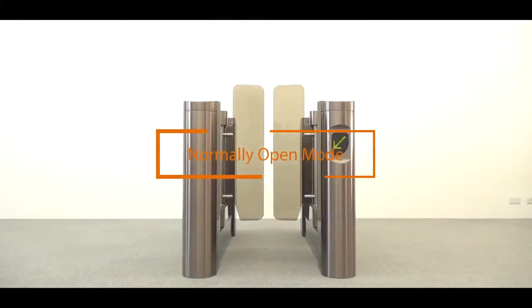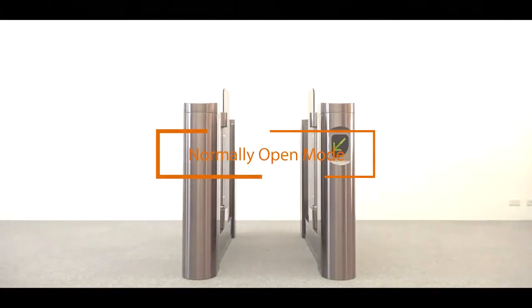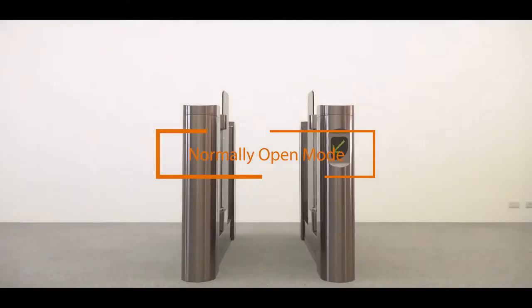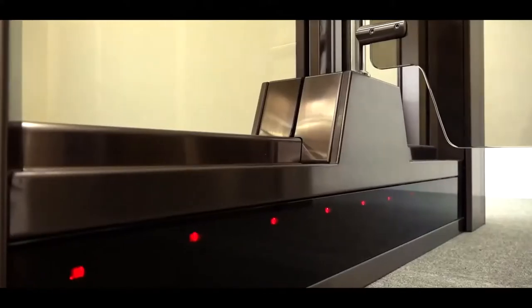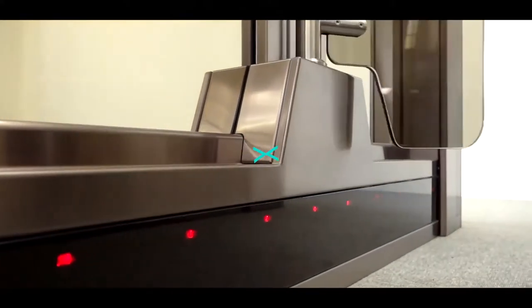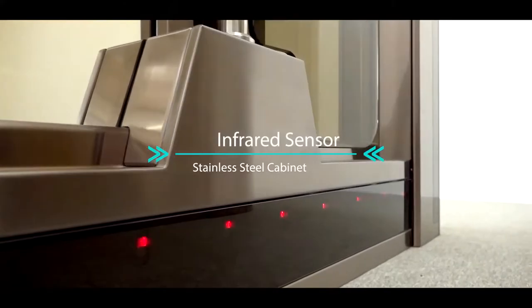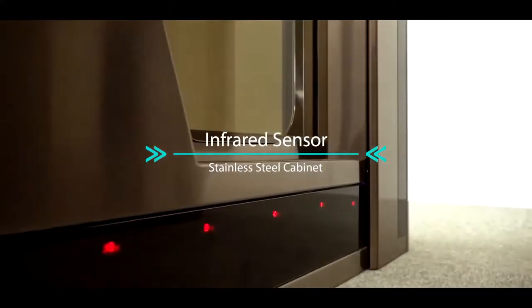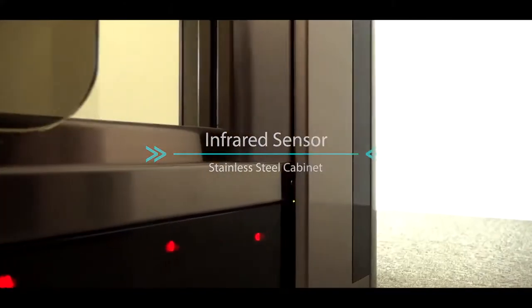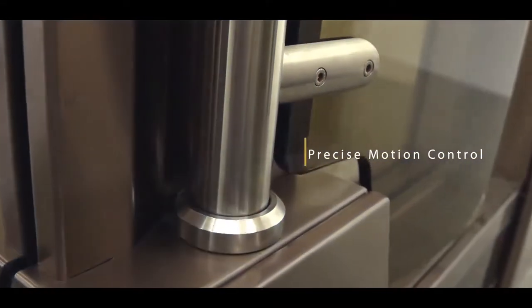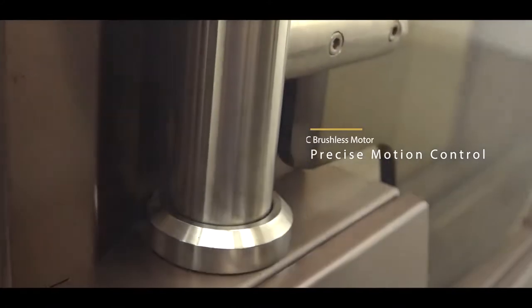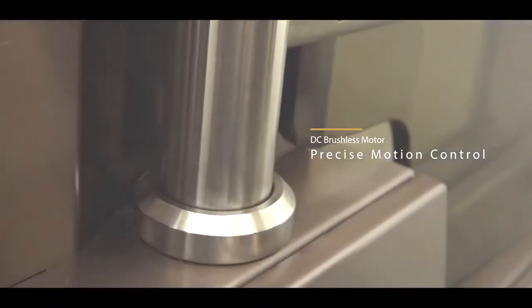Normally Open Mode. Infrared Sensor, Stainless Steel Cabinet. DC Brushless Motor, Precise Motion Control.